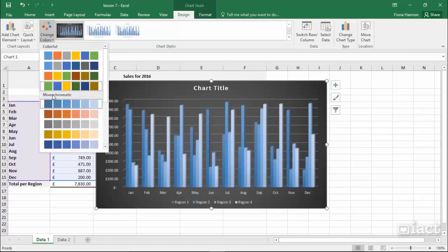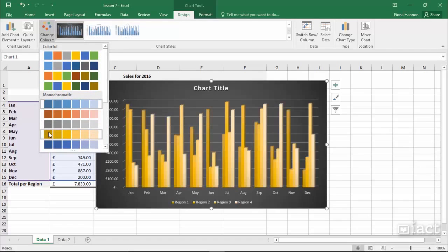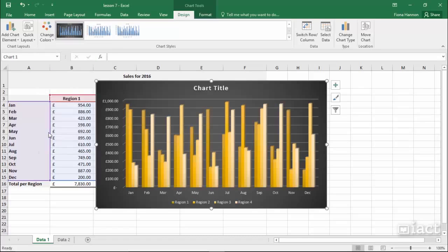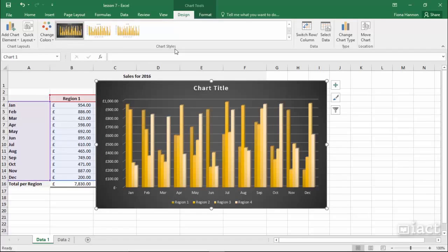So if I go back in, I can change it to a different type of colour scheme while keeping the style that I had chosen. And this works the same for all of the different chart types.